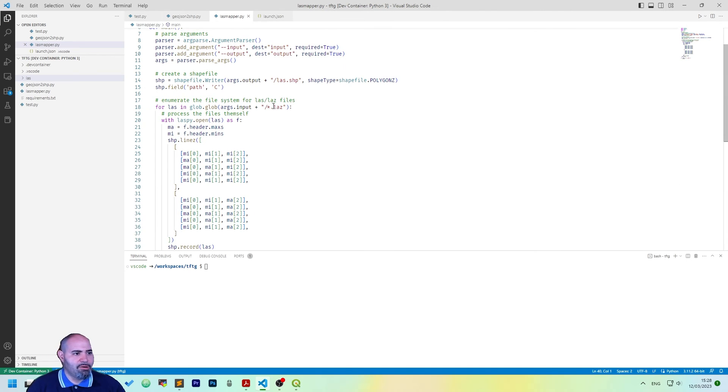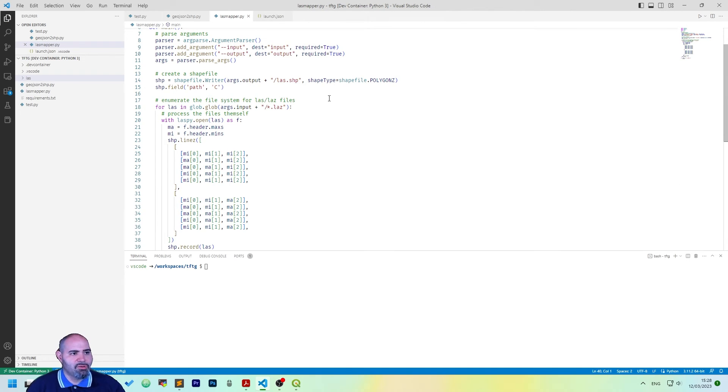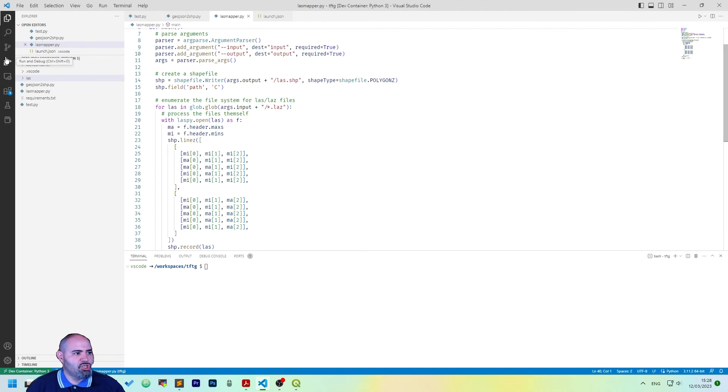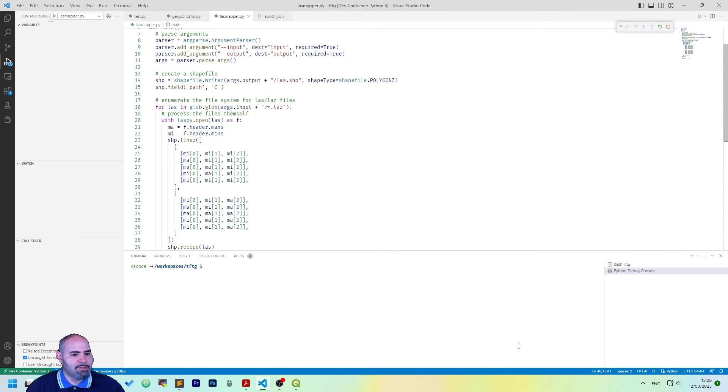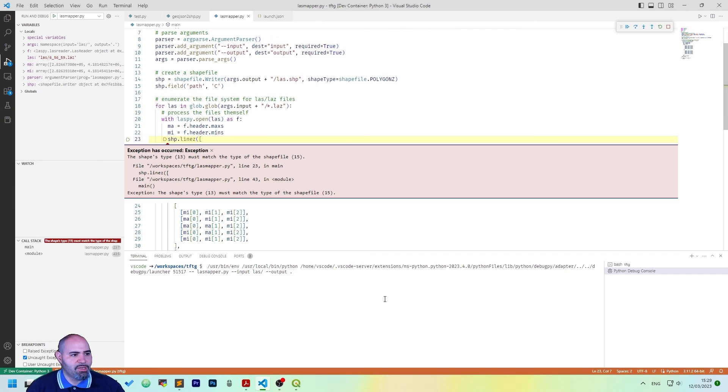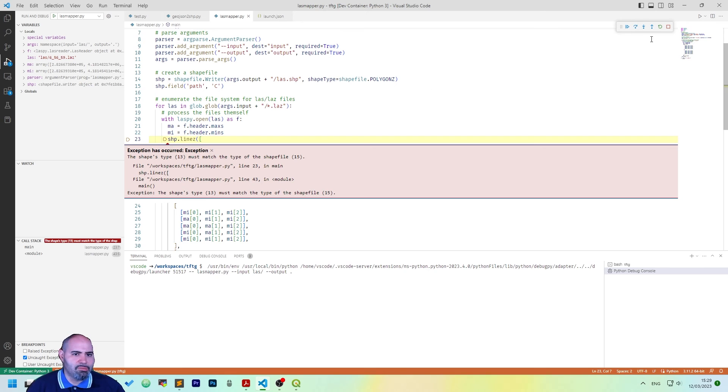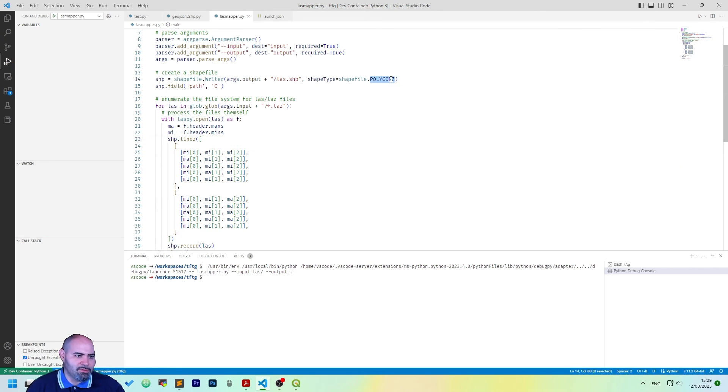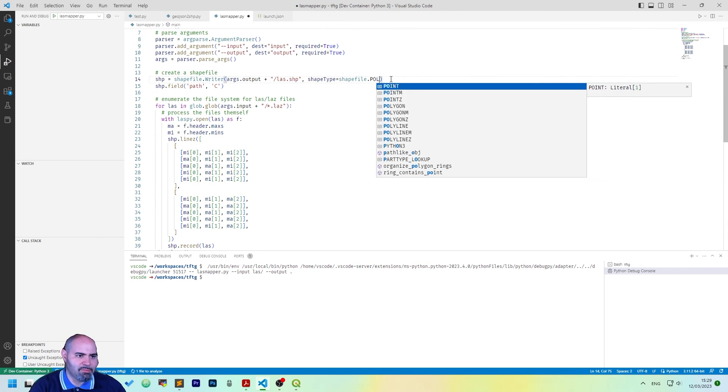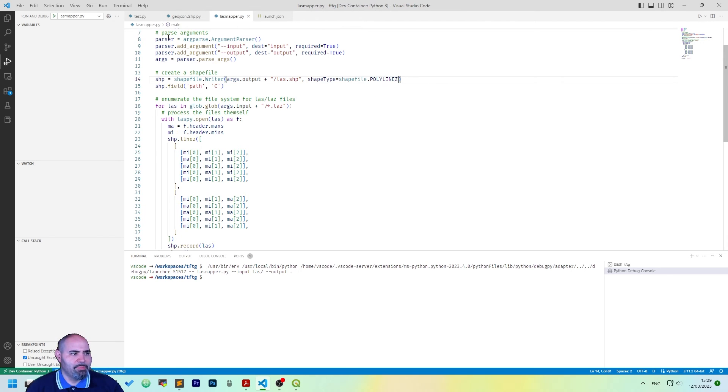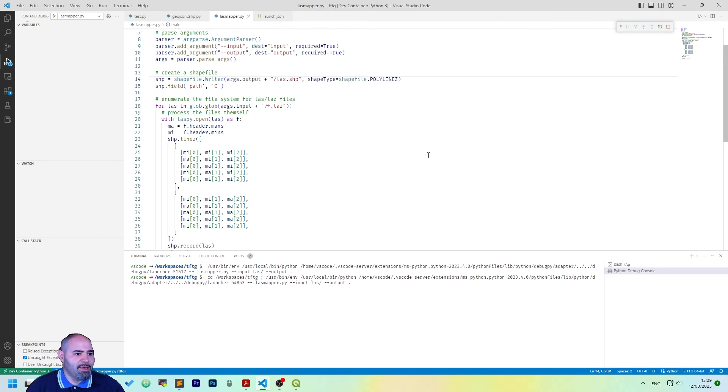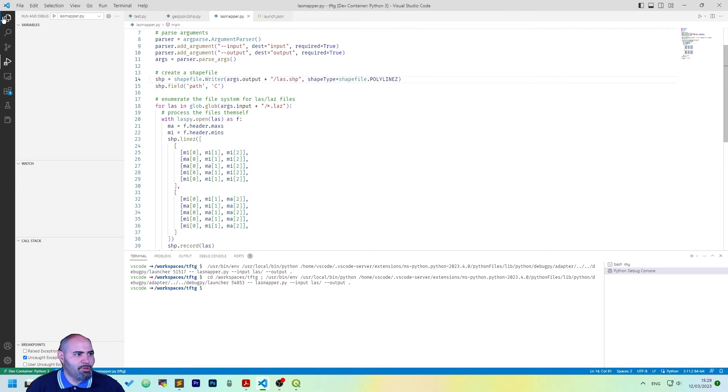Now, everything should be running correctly. And we can check the LAS mapper execution. Let's take a chance. Okay, we have an error here. The type z was... Oh, yes. It's not polygon z, but polyline z. Perfect. Let's run it again. Okay. It's working.